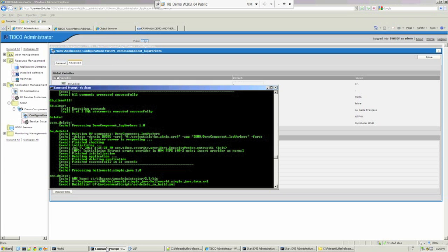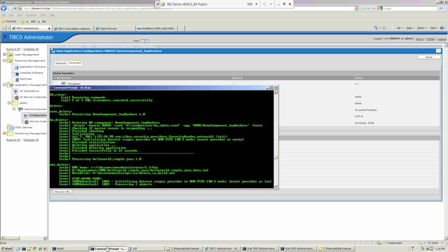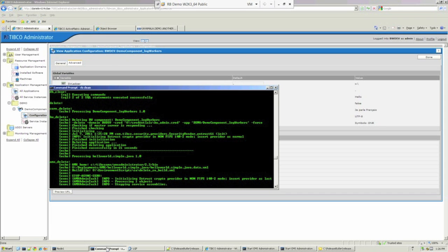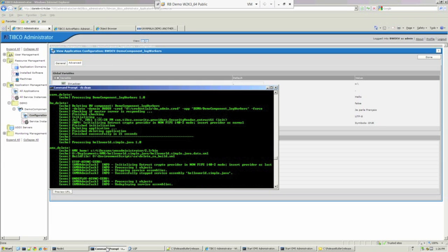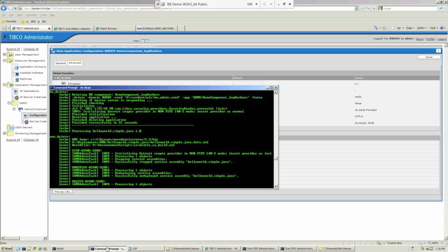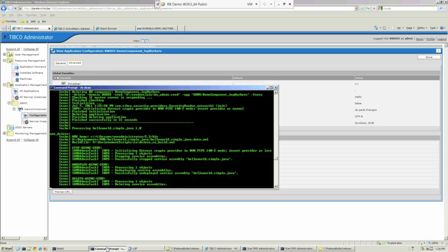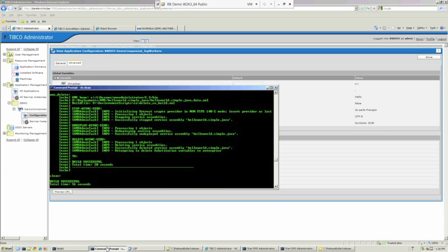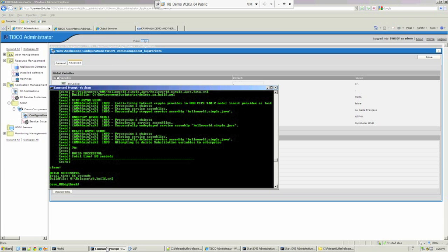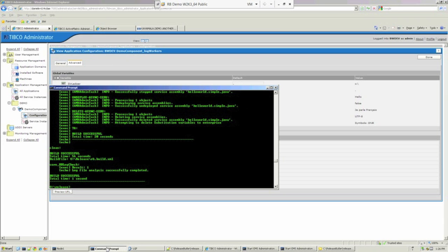Now this is important, for example, in continuous integration, where you might need to clear down your environment nightly and recreate from scratch. So it's almost complete. It's just undeploying our application, and there we have it. That's complete.